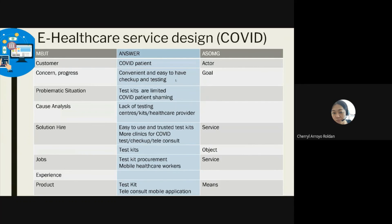The cause analysis identifies: lack of testing kits, lack of testing centers, and very limited healthcare providers able to assist. The solution — what product or service to hire — includes providing more clinics for COVID testing, teleconsultation via Zoom, FaceTime, or mobile apps, and purchasing trusted test kits that give accurate results. The jobs include test kit procurement and deploying more mobile healthcare workers.